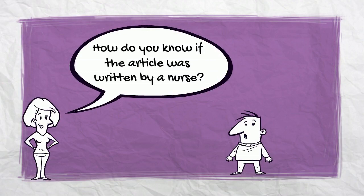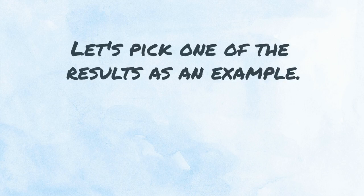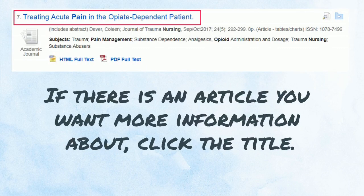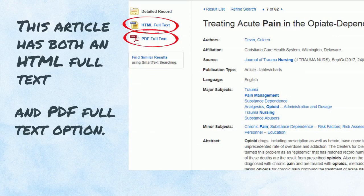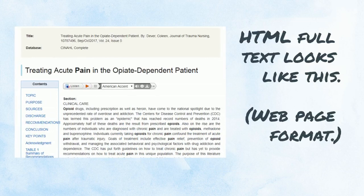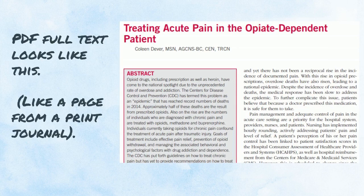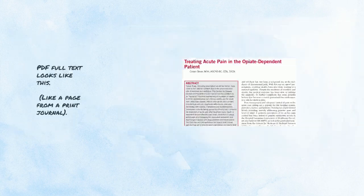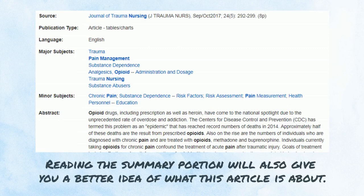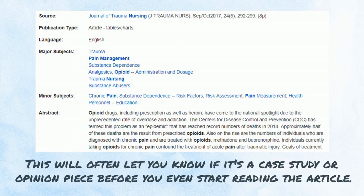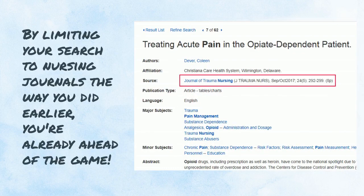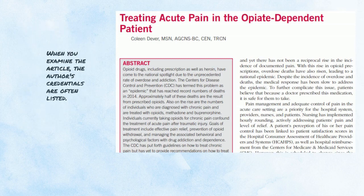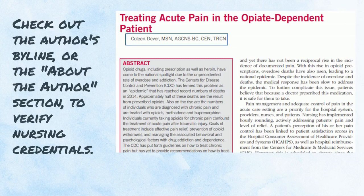How do you know if the article was written by a nurse? Let's pick one of the results as an example. If there is an article you want more information about, click the title. This article has both an HTML full-text and PDF full-text option. Reading the summary portion will also give you a better idea of what the article is about. This will often let you know if it's a case study or opinion piece before you even start reading. By limiting your search to nursing journals the way you did earlier, you're already ahead of the game. When you examine the article, the author's credentials are often listed. Check out the author's byline or the 'About the Author' section to verify nursing credentials.